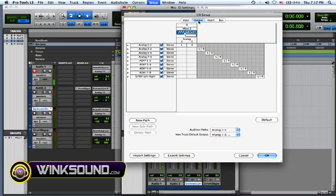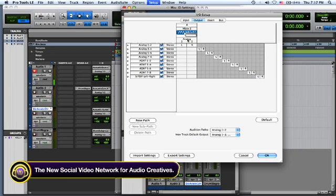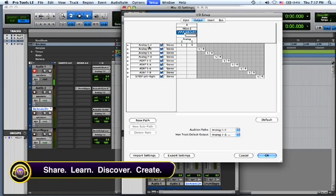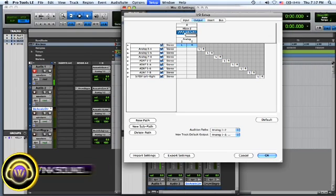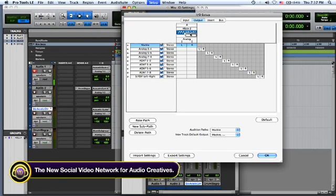I'm looking at my outputs right now and I have an Mbox 2, so my output is analog 1 and 2. Let's just say I have some Mackie monitors and they're always in 1, 2. I can double click on analog 1, 2 and name them the Mackies, and you can do that for as many outputs as you have.